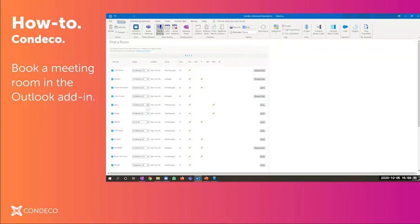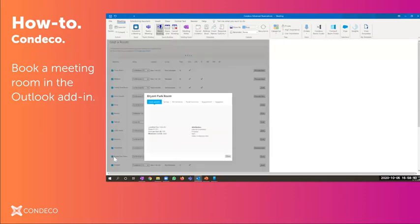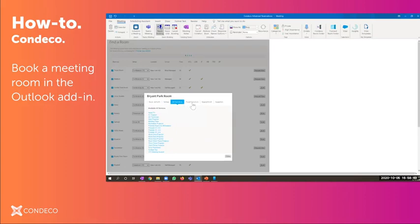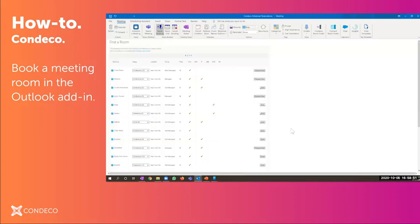And for any reason I wanted to look at one of these rooms, I forgot what it looked like, I could simply click on it. It'll show me the details of the room. If there's a cost associated with it per hour, all of the attributes and services and equipment that could be added to it. So let's go ahead and pick the Bryant Park room.